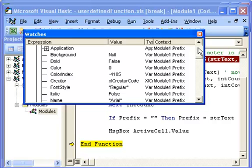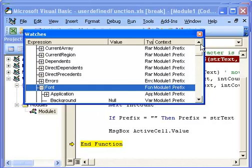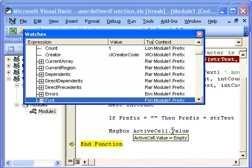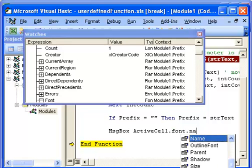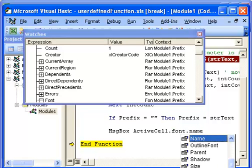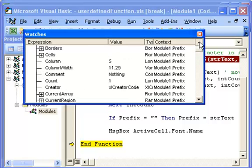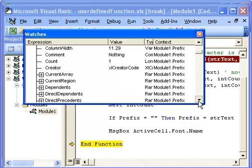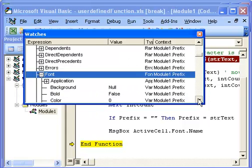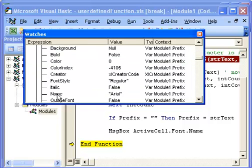I find this very useful when actually working with code and debugging with code because I can now go into here and say active cell dot font dot name. Because I know that there's an active cell dot font. Let's go active cell dot font, takes us to there, and then dot name takes us to there.